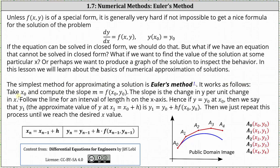It works as follows. Take x sub zero, given by the initial condition, and compute the slope m, which is equal to f of x sub zero comma y sub zero. Recall the slope as the change in y per unit change in x. Follow the line for an interval of length h on the x-axis. Hence, if y equals y sub zero at x sub zero, then y sub one — the approximate value of y at x sub one, which is x sub zero plus h — is y sub one equals y sub zero plus h times f of x sub zero comma y sub zero.